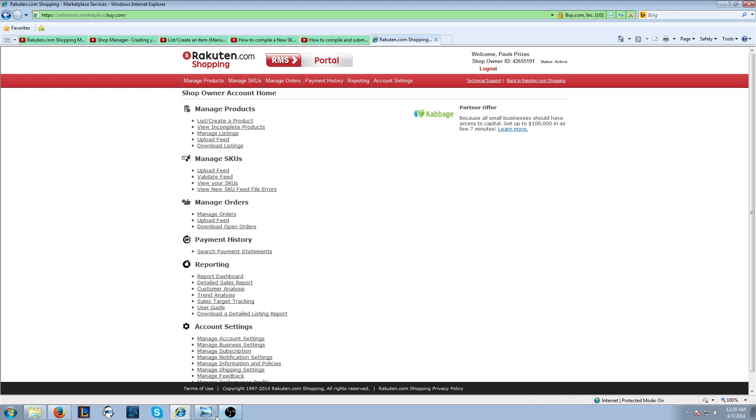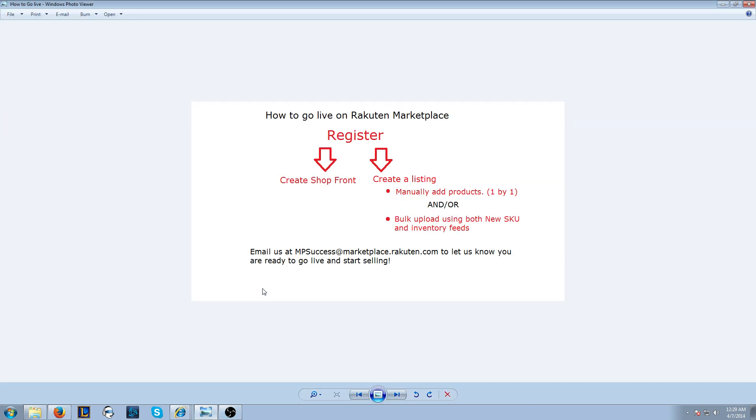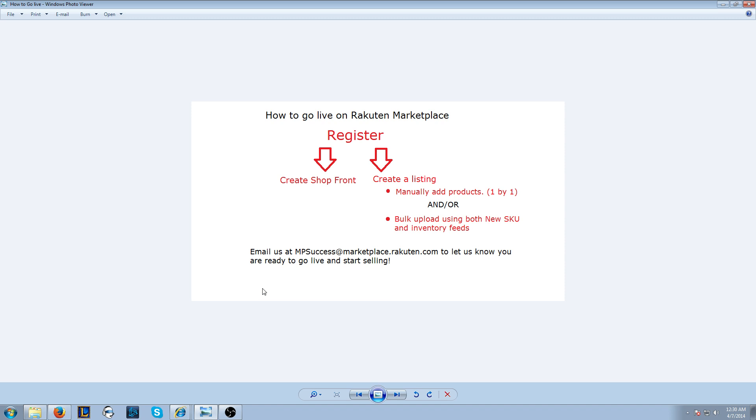To go live on our Marketplace, it's a two-step process. You have to first create your shopfront, which takes about five minutes or less, and you also have to create a listing. There's a variety of ways to create a listing. These are the two most popular ways: you can do it manually, one by one, or do a bulk upload with new SKU feeds and inventory feeds.